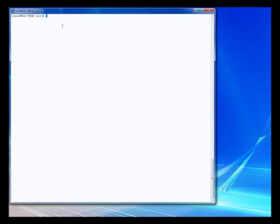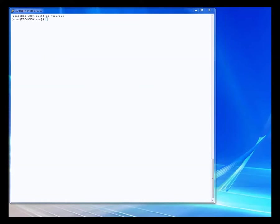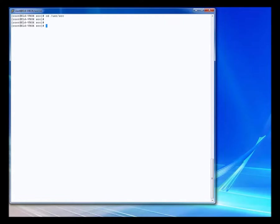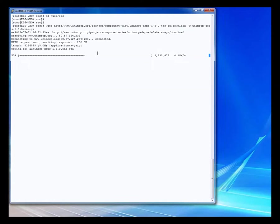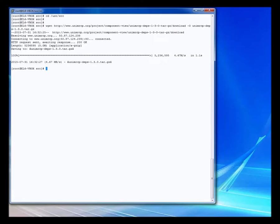We are back at the command console window. We are going to be moving to the user source folder once again. This time we are going to be pulling down the UniMRCP dependencies file. We are going to be getting this, as you can see, from the UniMRCP site. If I'm going a little too quick for you here, don't worry — this will all be in the notes that accompany this video.